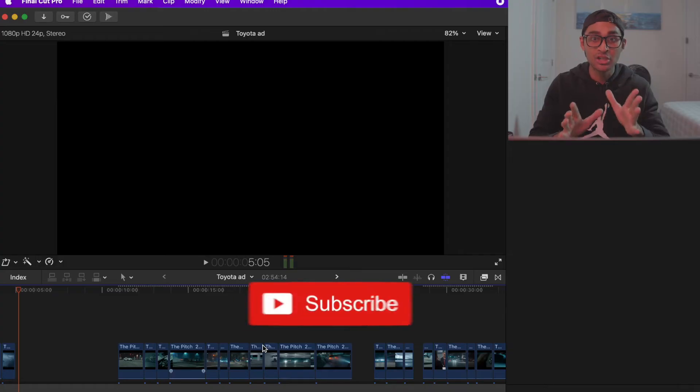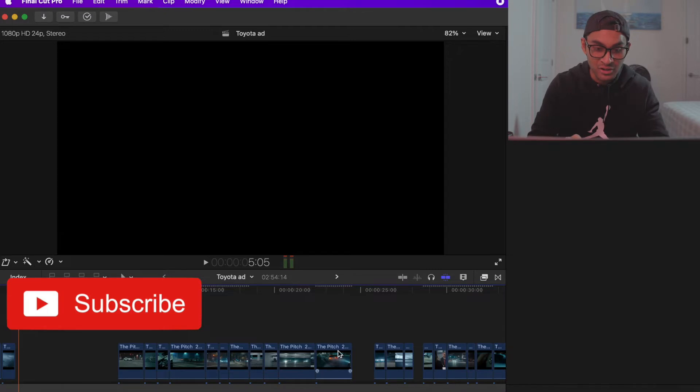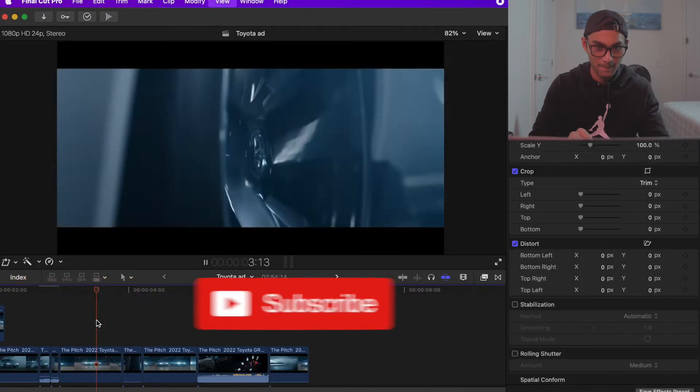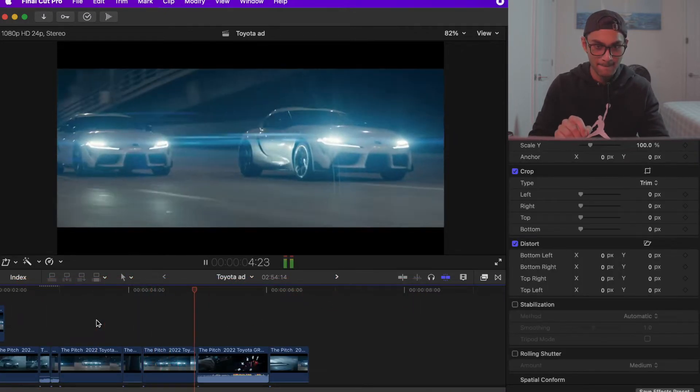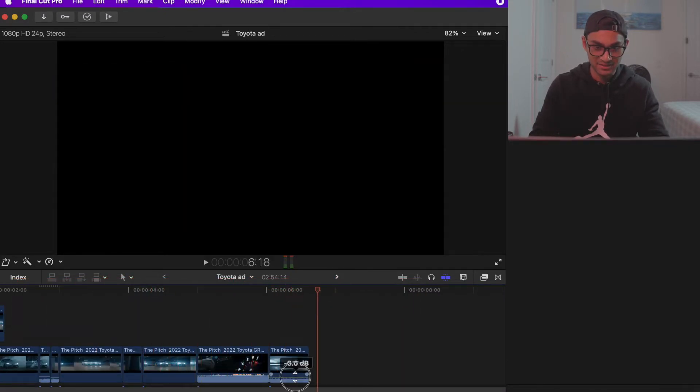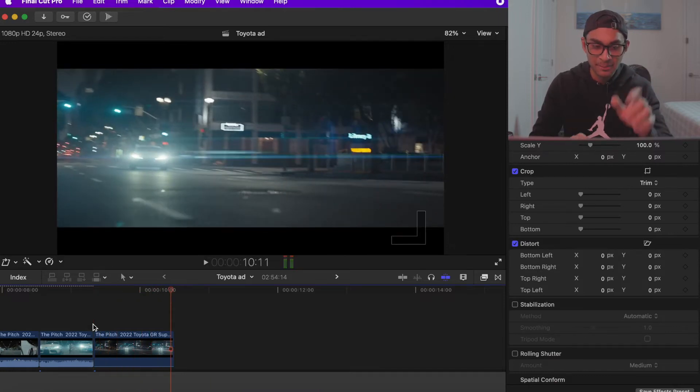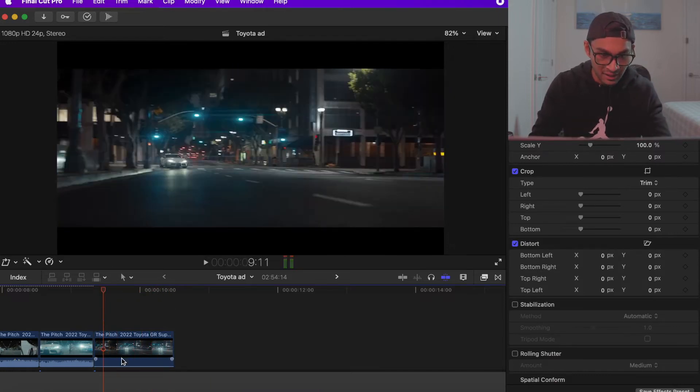There was a shot of the driver switching gears and revving the engine. That's cool. See that bass? Every time that bass hits, I'm going to add an effect where it zooms in.